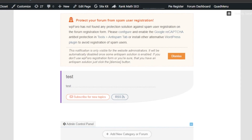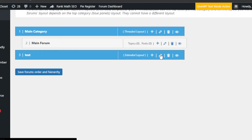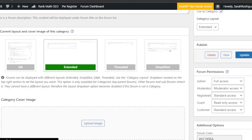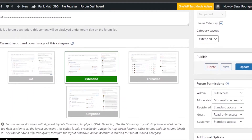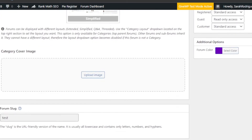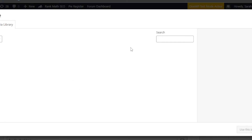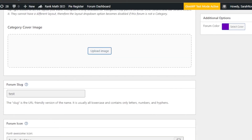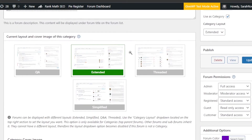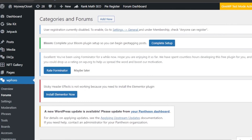If you want to make changes, go back and click the Edit (pencil) icon, which takes you to the forum builder again. Here you can upload images, select a layout — I have Extended selected, but you can choose Threaded or Simplified. You can also upload a Cover Image by clicking Upload and selecting from your media library or computer. Once done, click Save Changes.